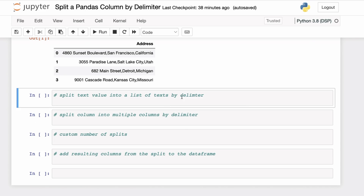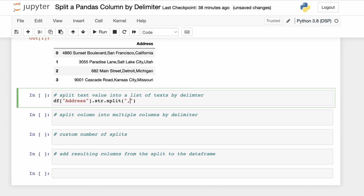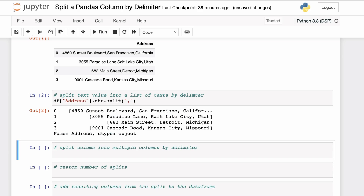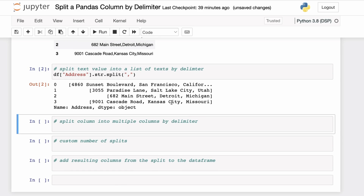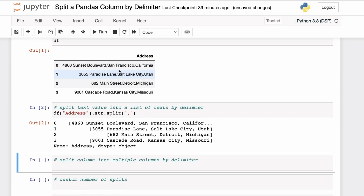To perform this operation, you can use the Python built-in string split function, which splits a string into a list of strings based on a specific delimiter. We can apply string functions to pandas objects using the dot str accessor. For example, let's apply the string function to the address column using the dot str accessor and split the values based on the delimiter comma.